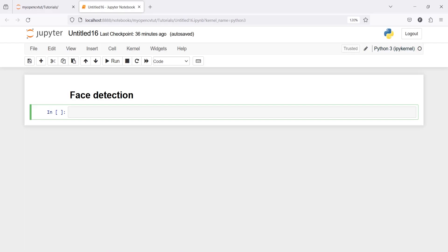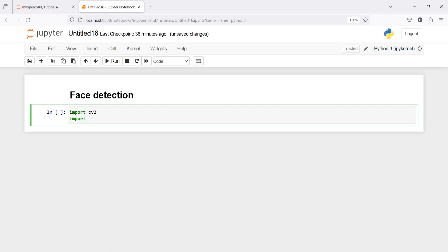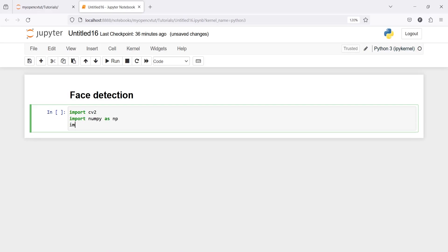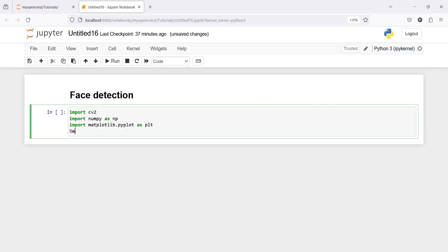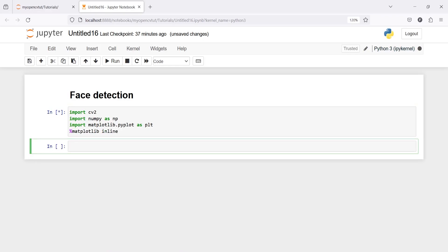We are going to use three images here and will try this algorithm, Haar Cascade, on each of these three images one by one. Let's import cv2, import numpy as np, import matplotlib.pyplot as plt, and set matplotlib inline. Now I am going to read all three images one by one. I'll make one variable 'image' and then call cv2.imread.